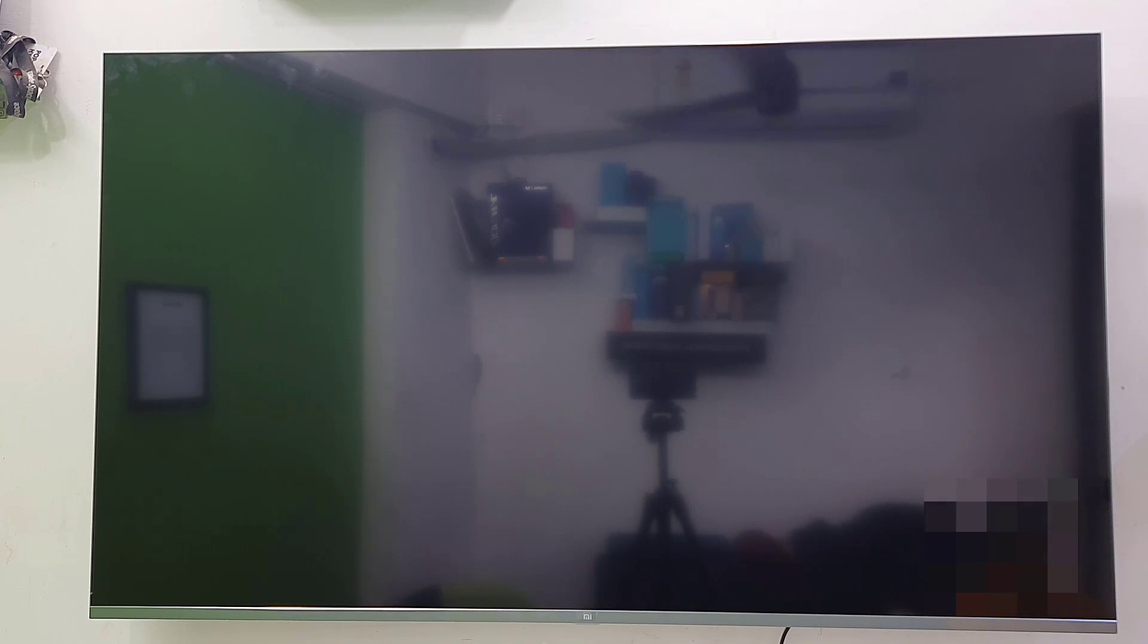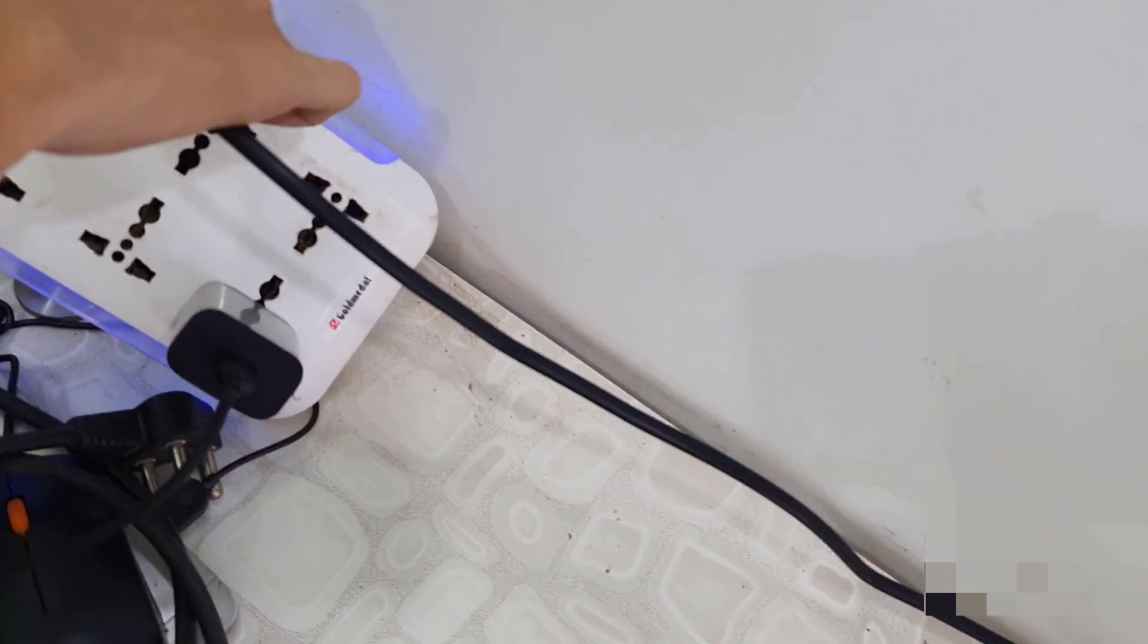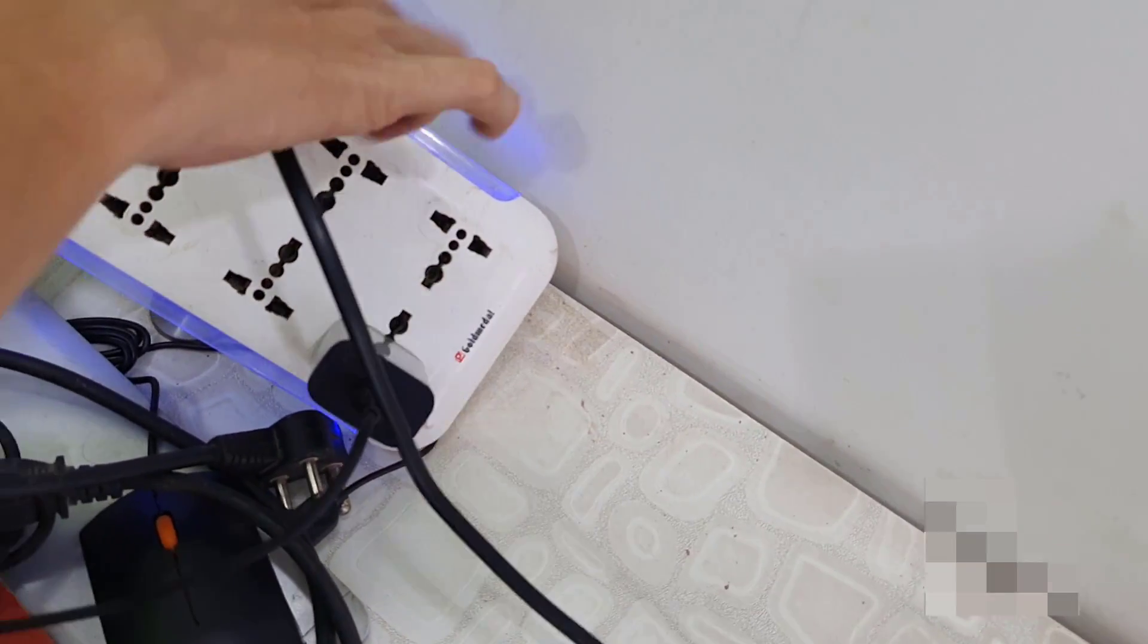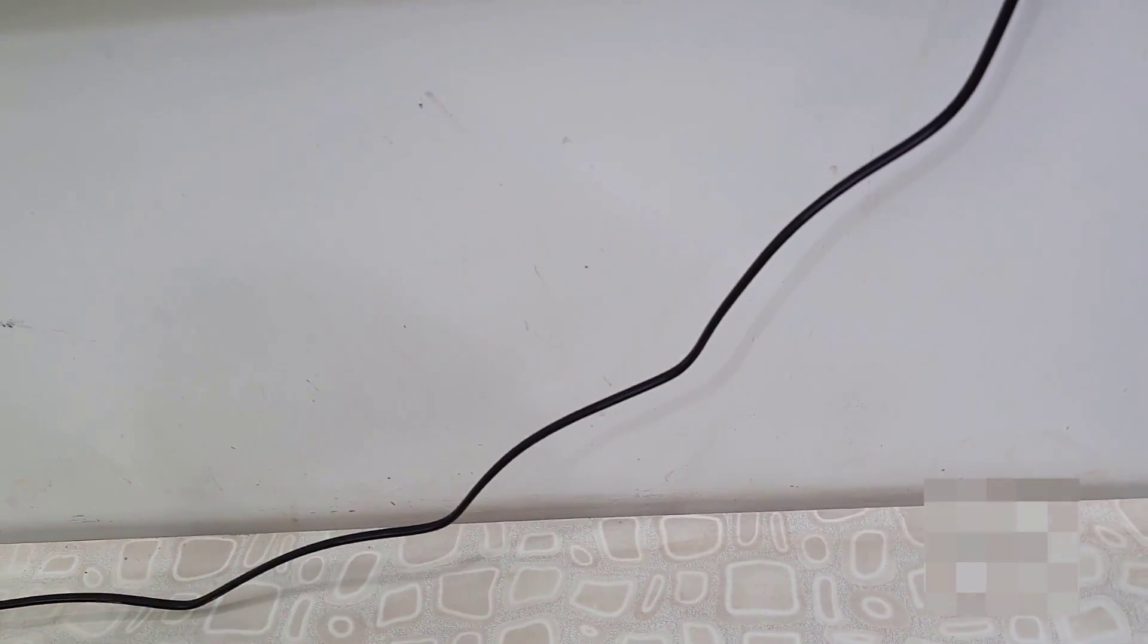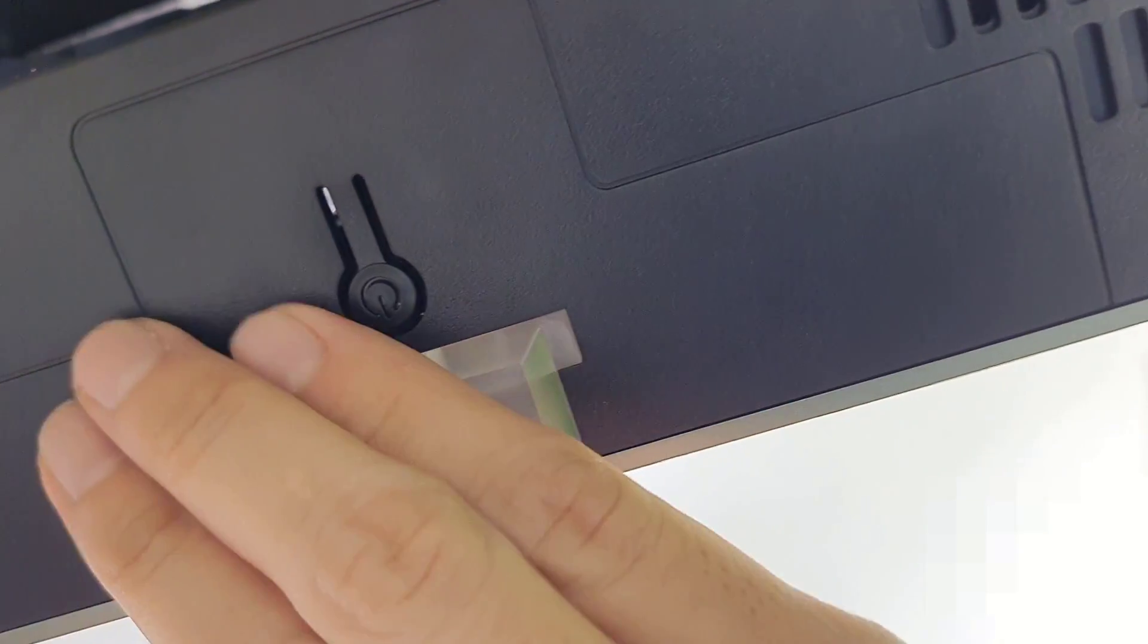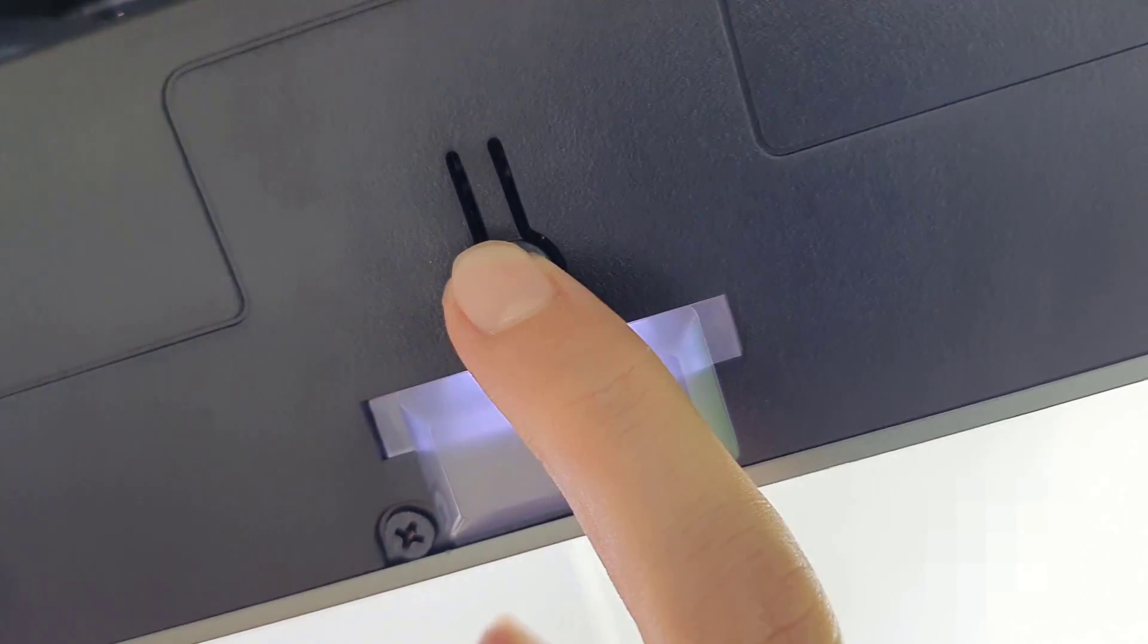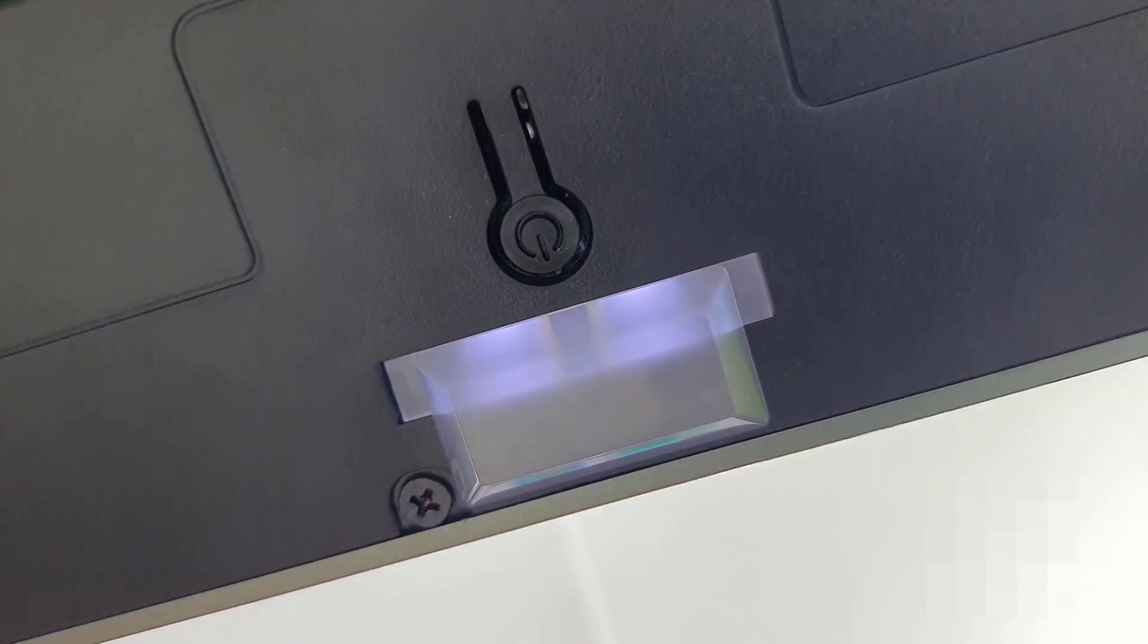So first thing is, plug in your TV. This is the first thing. Plug in your TV and then power on the TV button. So it should be in the bottom or left, right, wherever the power button of TV, just turn it on.